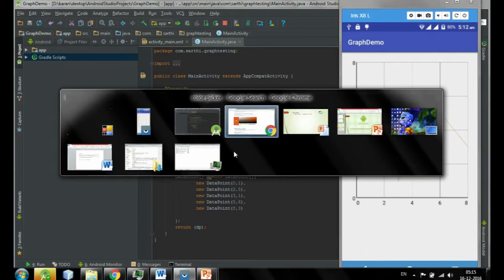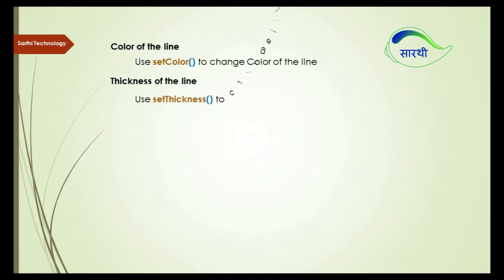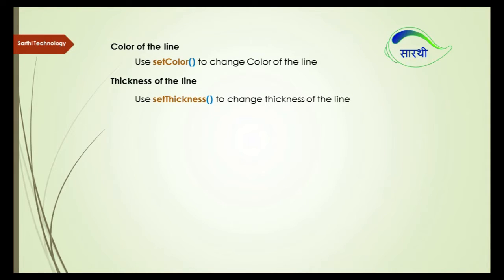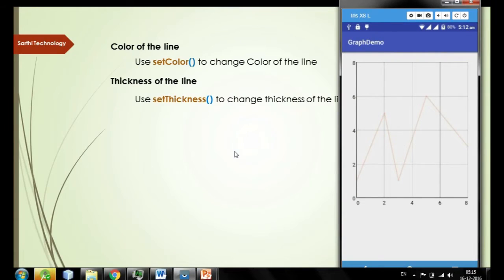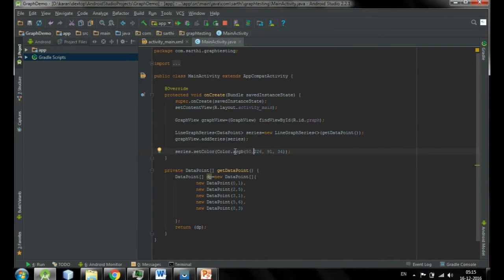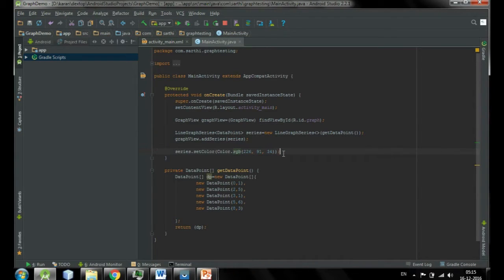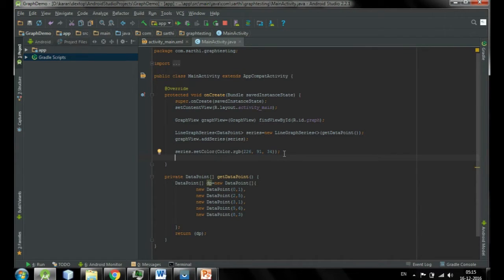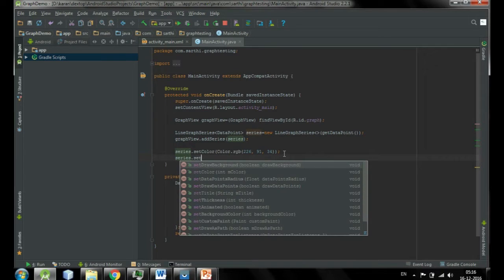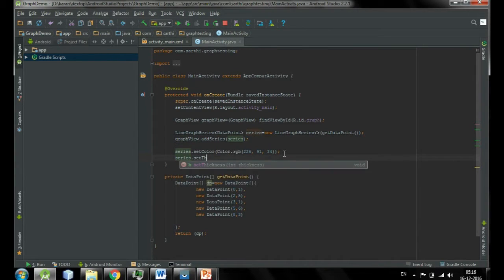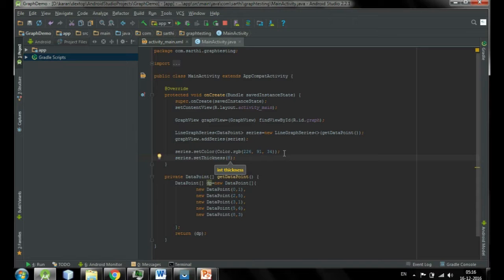Second is thickness of the line. So for increasing or decreasing the thickness of the line, we will use setThickness method to change the thickness of the line. So again, on the series object, dot setThickness, and here we can give any number, for example let me give eight. And run.